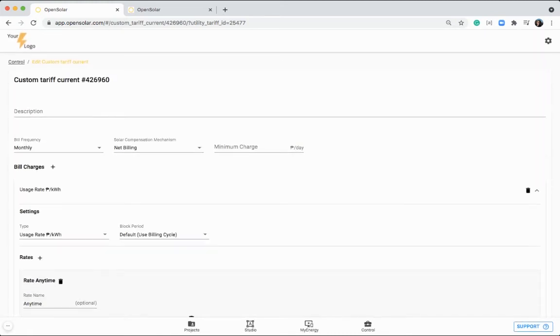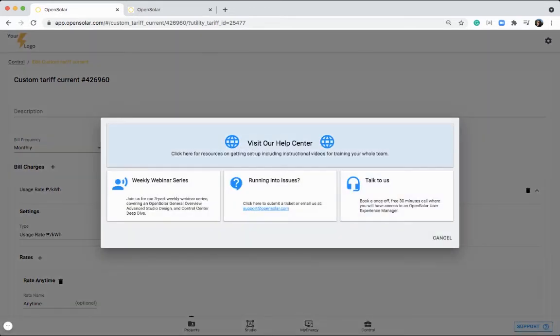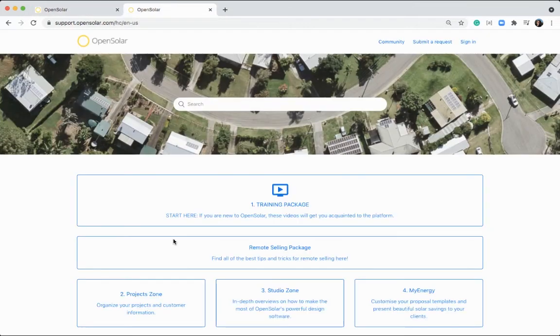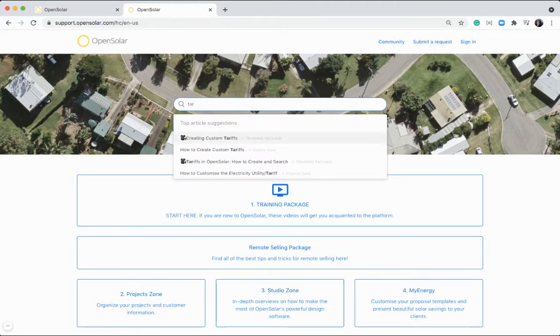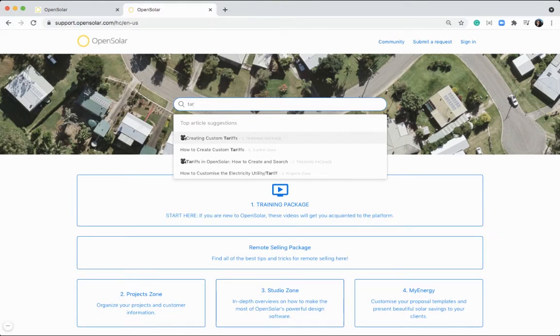We have a great training video specifically on setting up these electricity utility rates, and you can find that in our support section and visiting our help center. And just type in here tariff, and you should be able to find the video that we're looking for. So creating custom tariffs there.